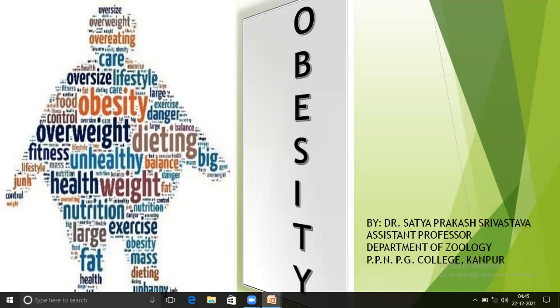I am Dr. Shakti Prakash Srivastov, Assistant Professor, Department of Geology, PPNPC College of Raskanpur. My topic is obesity.